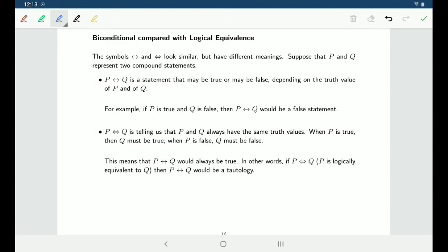There is a nice connection between logical equivalence and the biconditional: if P and Q are either both true or both false, then P if and only if Q would always be a true statement. If P is true whenever Q is true and P is false whenever Q is false, then P if and only if Q would be a tautology.